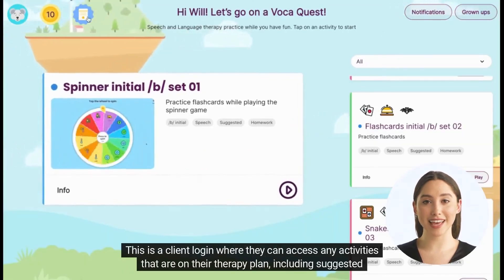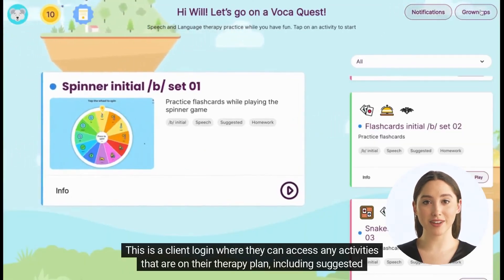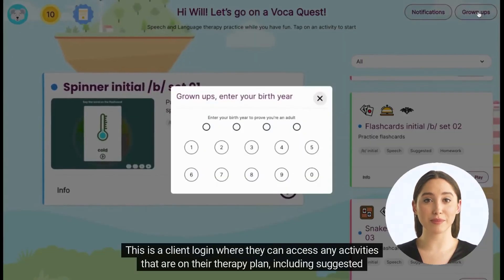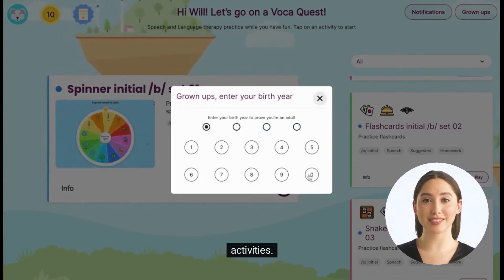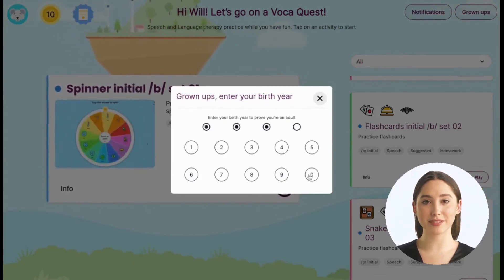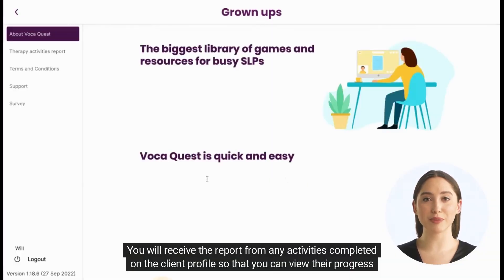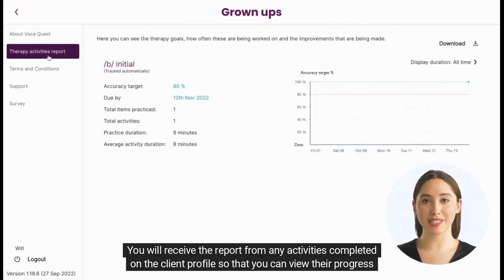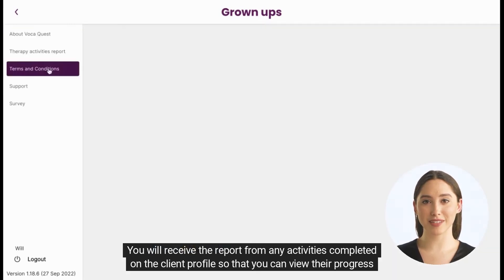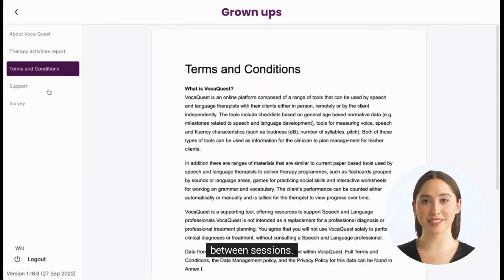This is a client login where they can access any activities that are on their therapy plan, including suggested activities. You will receive the report from any activities completed on the client profile so that you can view their progress between sessions.